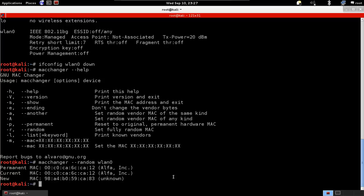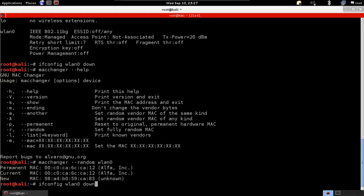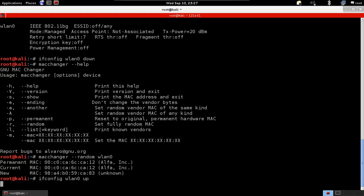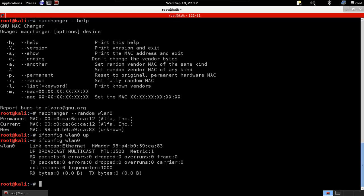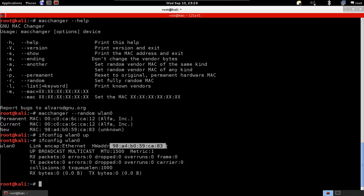Now our wireless card is ready and we've changed its MAC address. We need to enable it again because we disabled it by typing ifconfig wlan0 down. So we'll do the opposite: ifconfig wlan0 up. That's it, the card is enabled and its MAC address has been changed. Let's just have a look. If you type in ifconfig wlan0, we can see the new MAC address showing up here.